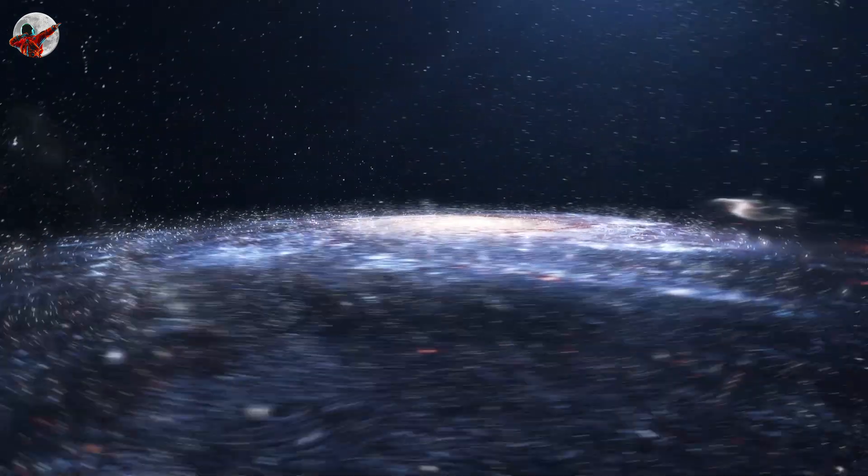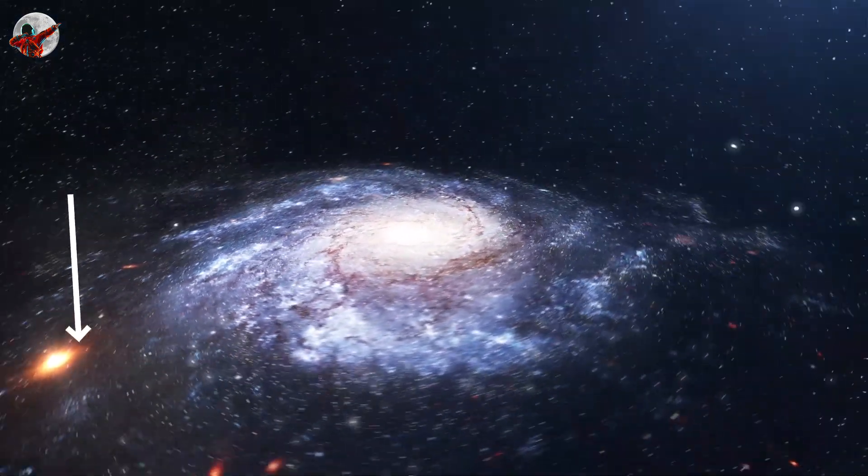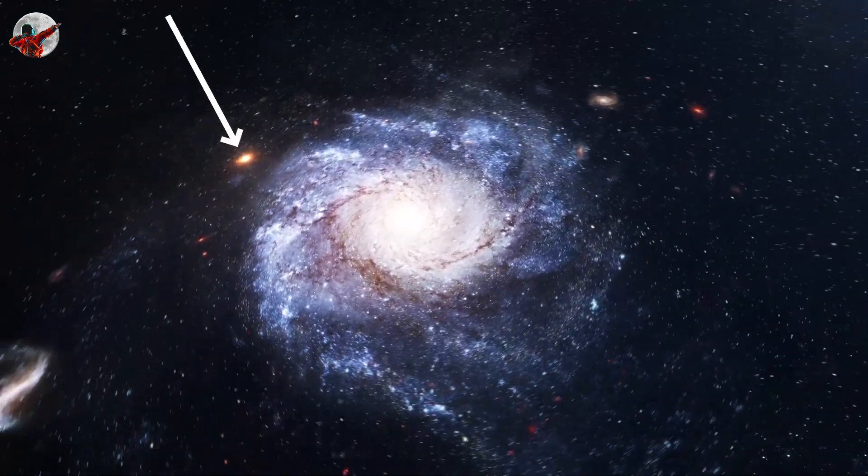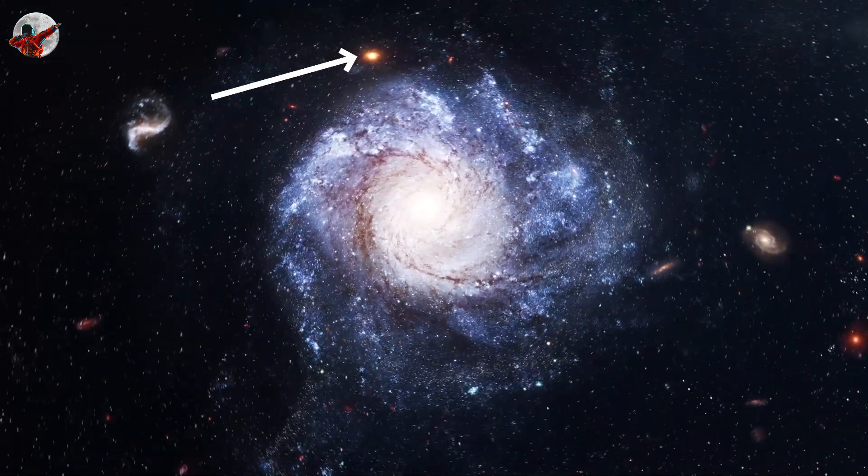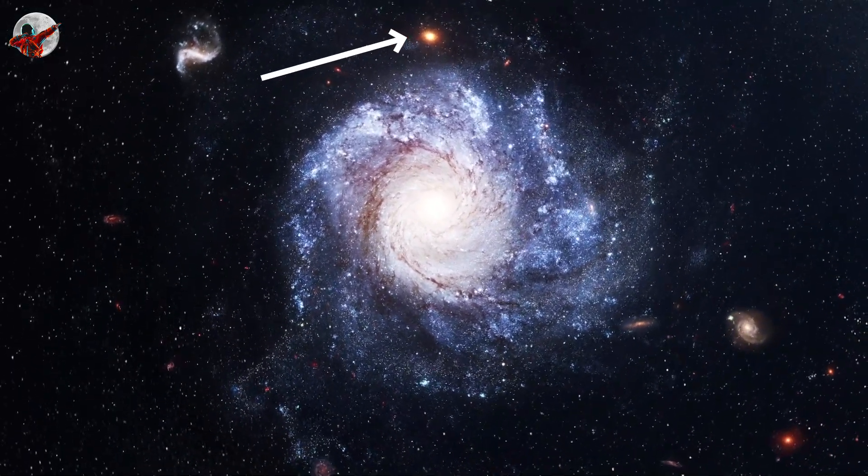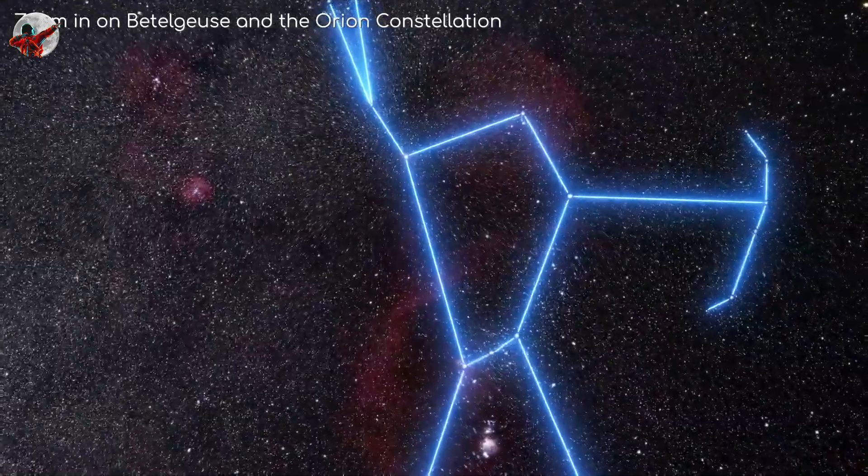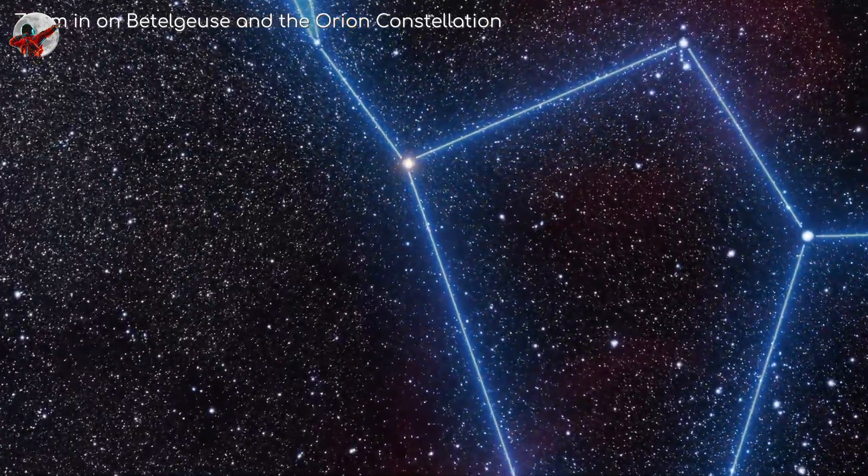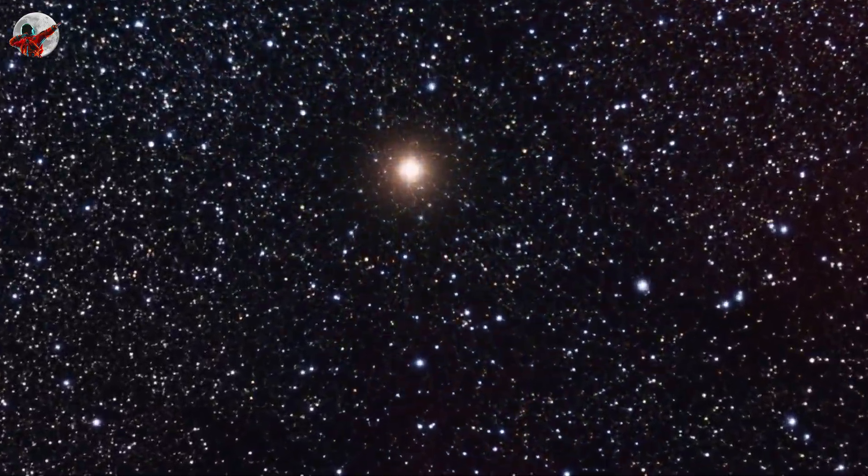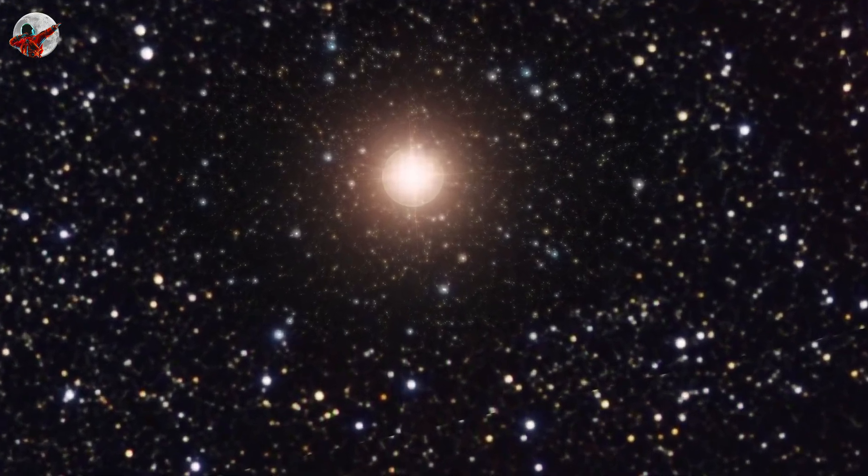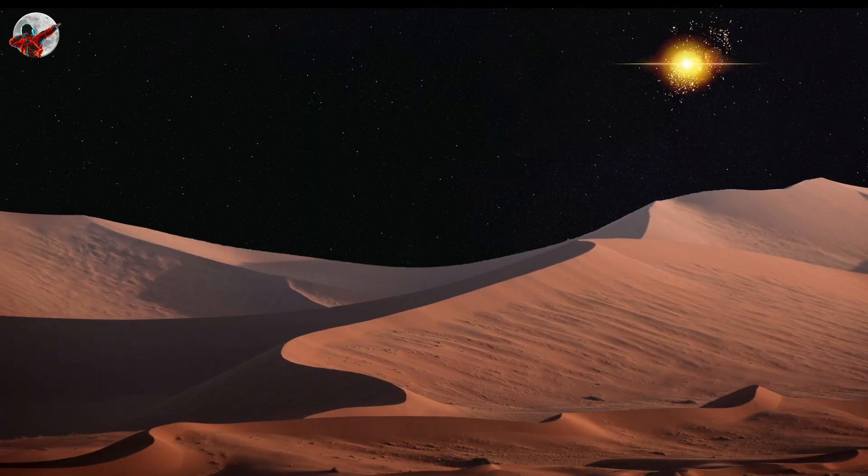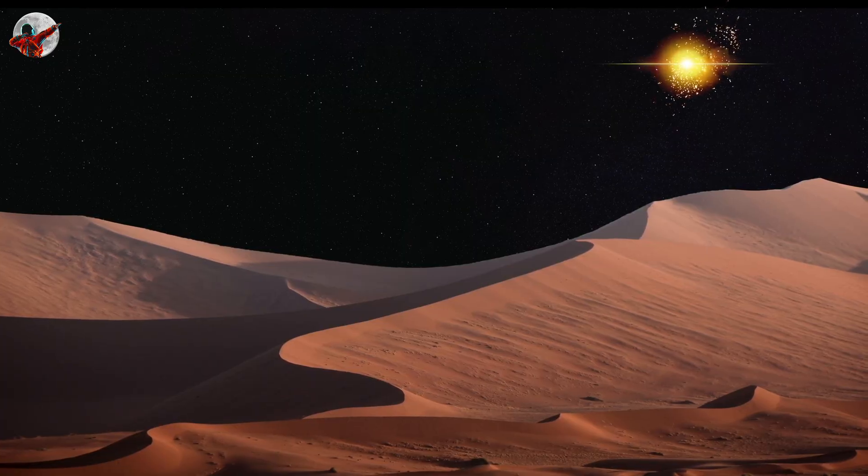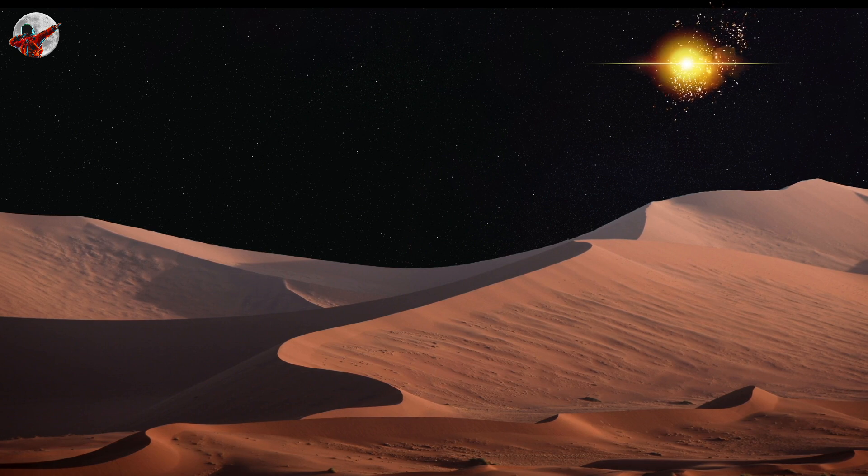If astronomers had to guess the next nearby star to go supernova in the Milky Way, their bets might go to Betelgeuse. The bright red supergiant star that marks Orion's shoulder is nearing the end of its life, and it's less than 1000 light years from Earth. But how close is it to going supernova, and will we be around to see it?